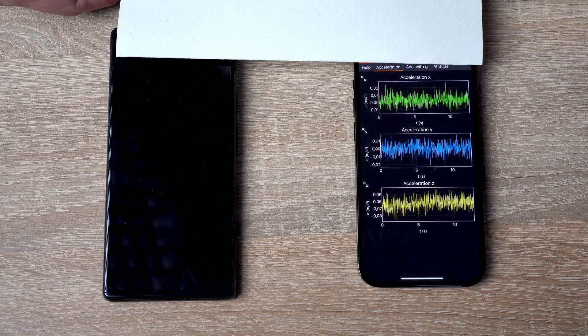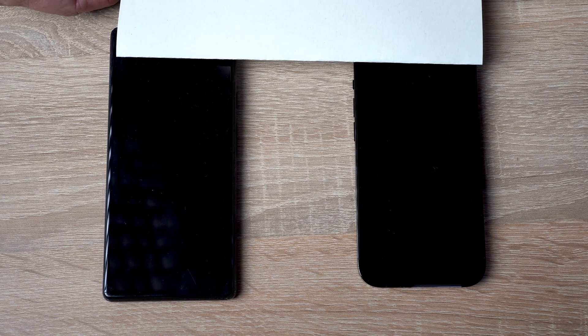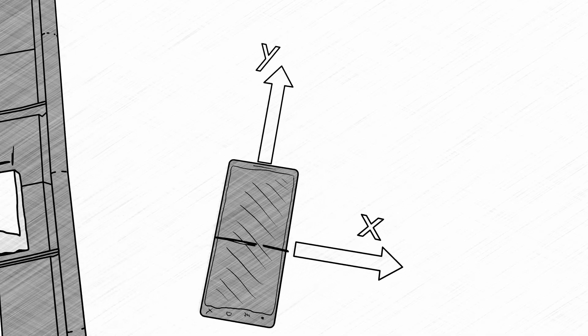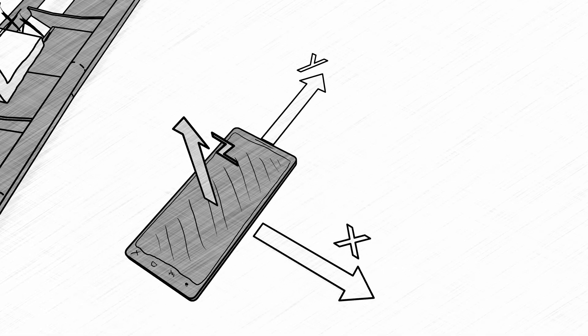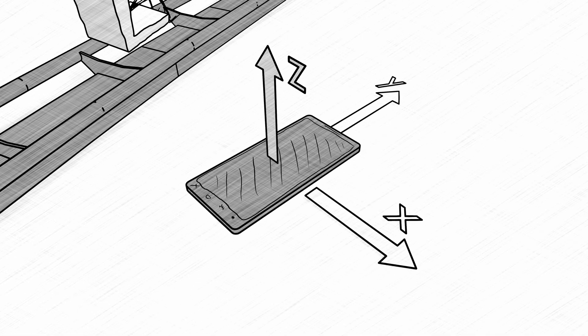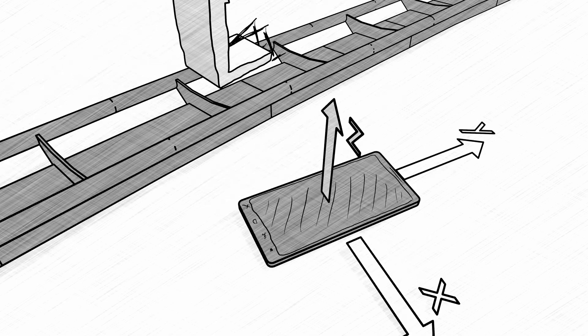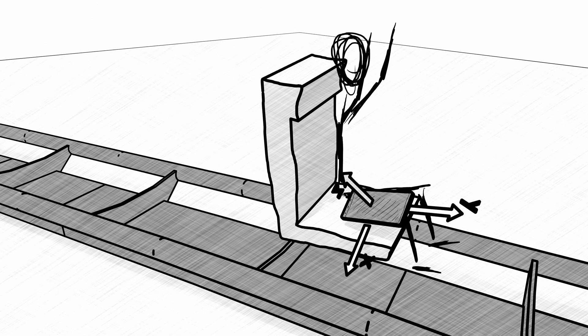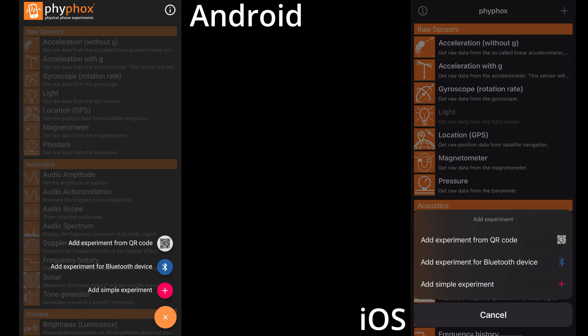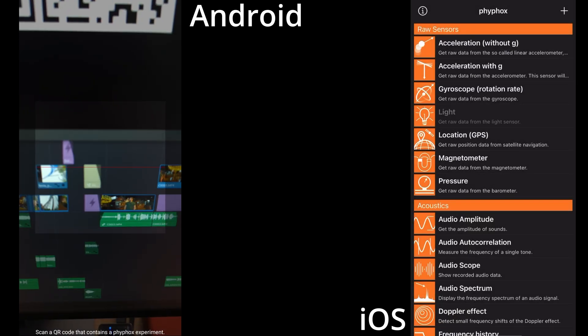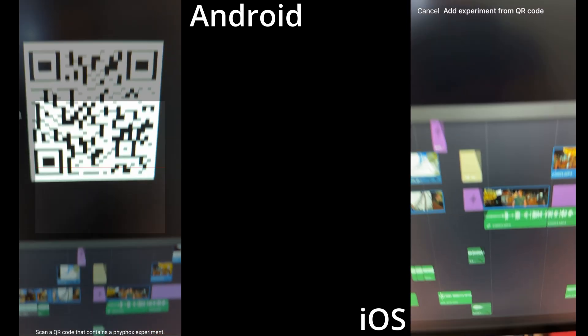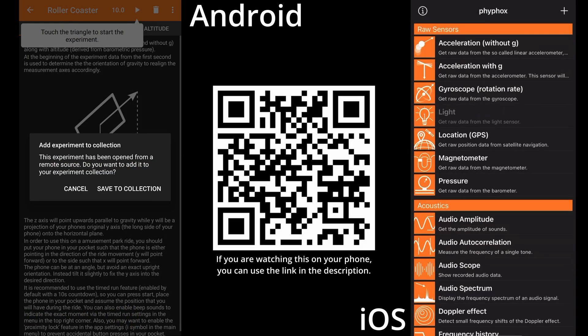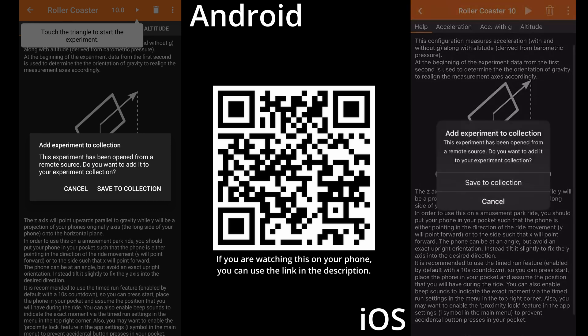The next problem is the orientation of your phone. If you want to understand the data you recorded, you need to know the orientation of your coordinate axis. But if it's in your pocket, the phone will be at a rather weird angle. To make your life a bit easier, scan this QR code from the plus menu in PhyPhox to load a configuration that tries to automatically adjust the coordinate axis.